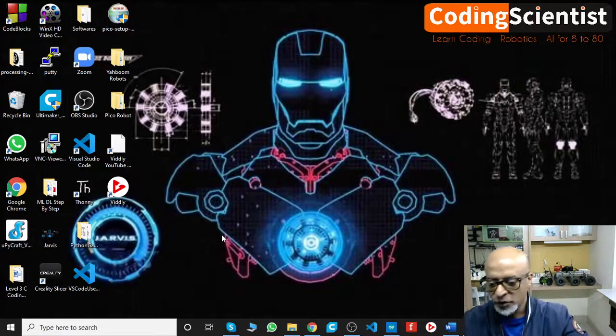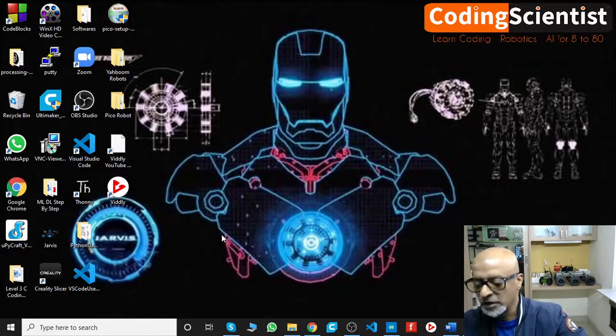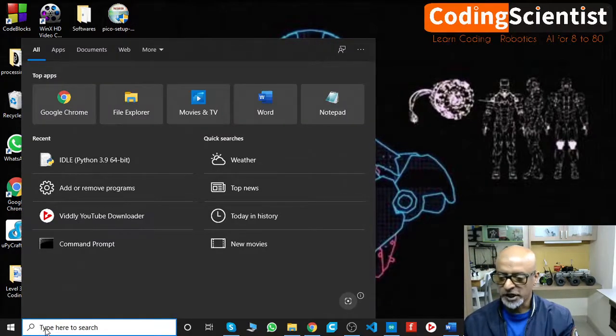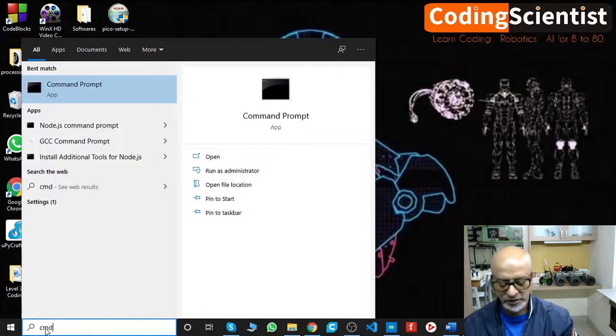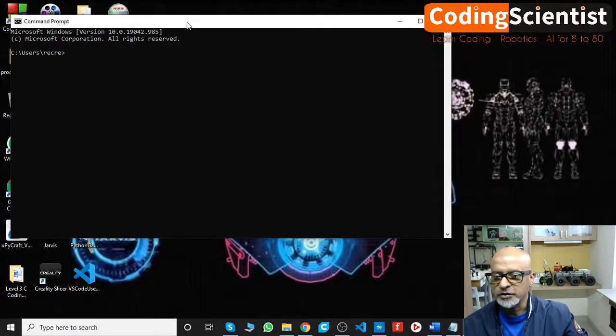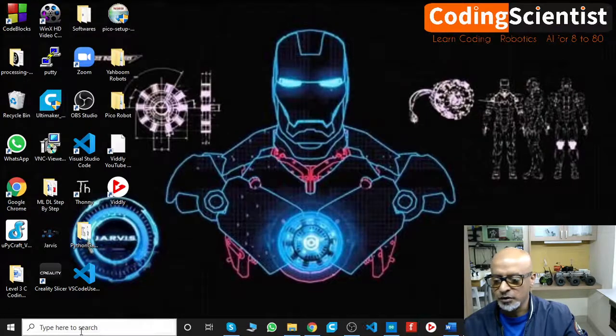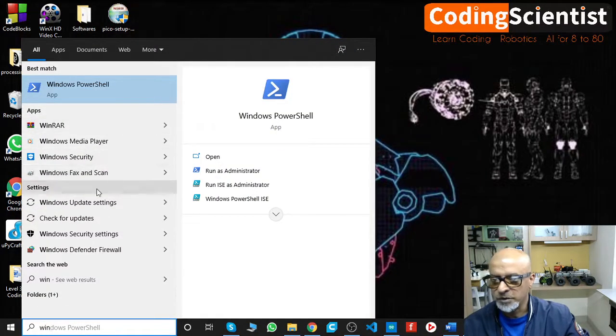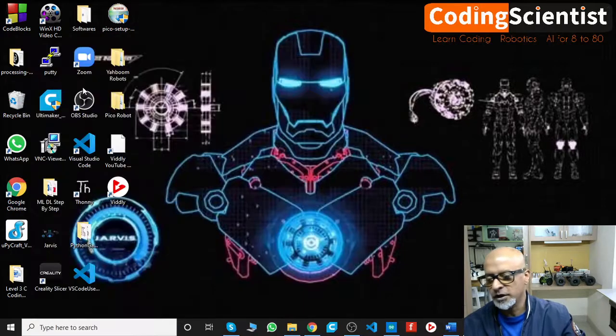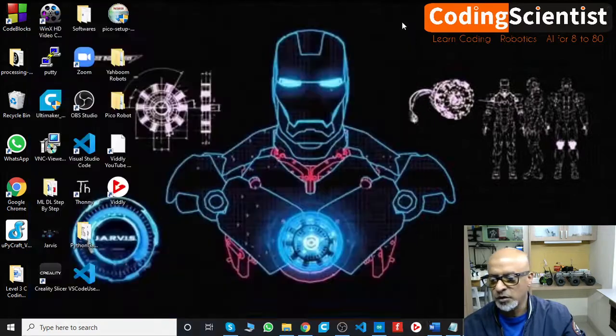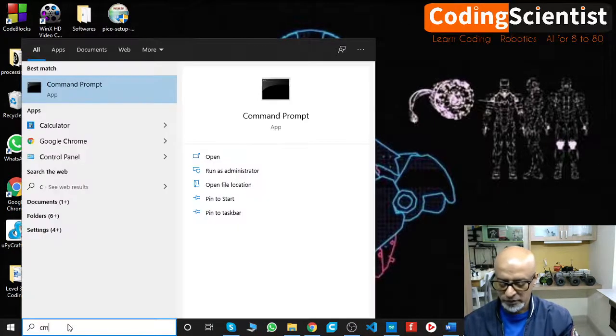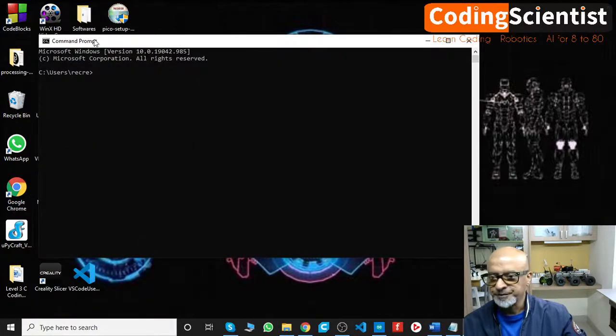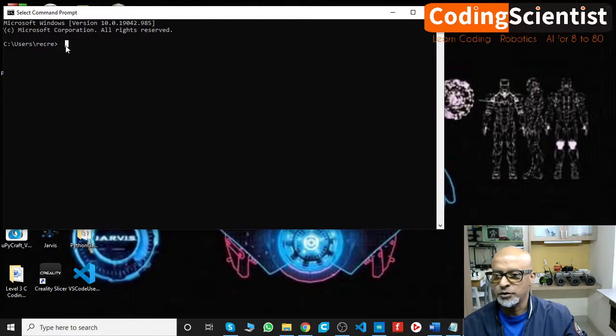Let's open up our terminal on Windows. You need to type CMD, and this will open up a black window like this. Or you can also go to Win, which will open up a Windows PowerShell. You can do via this route as well. I would prefer to use the CMD, so let me type CMD. This is basically the command prompt.